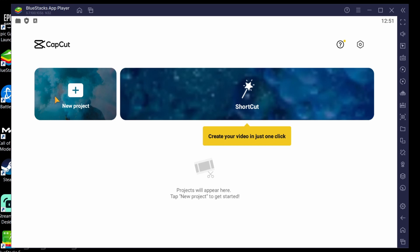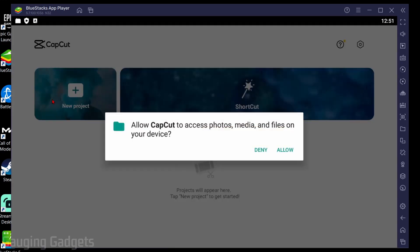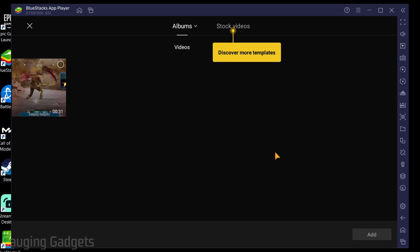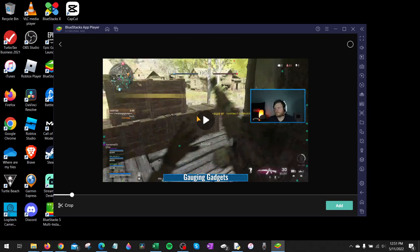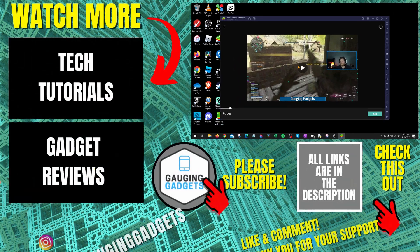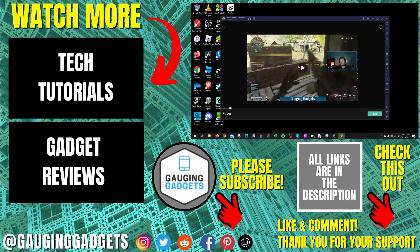And when we select new project give it access to the files. You can then see the files that you just imported and you can start editing them in CapCut.